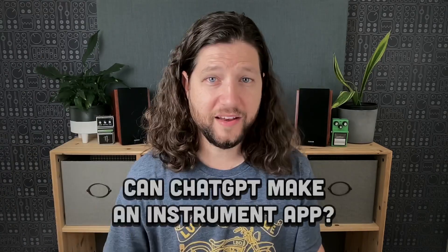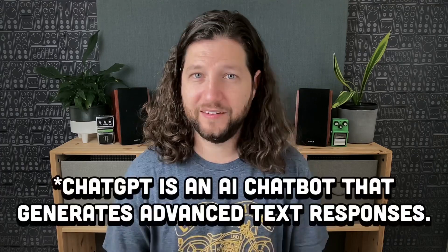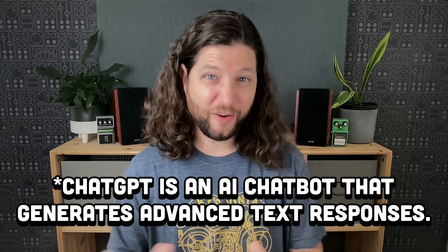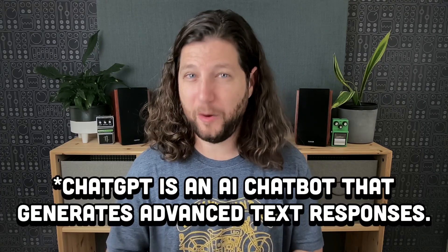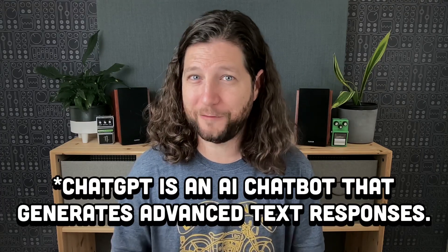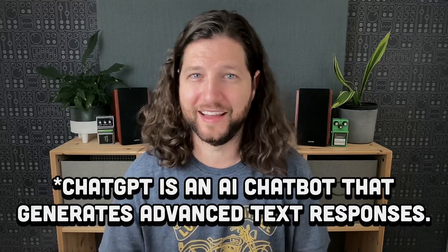So the idea is to create a simple instrument app with a reverb effect that you can play with an on-screen keyboard. Now doing this without AI is easier said than done, so I'll be interested to see how far we actually get today.